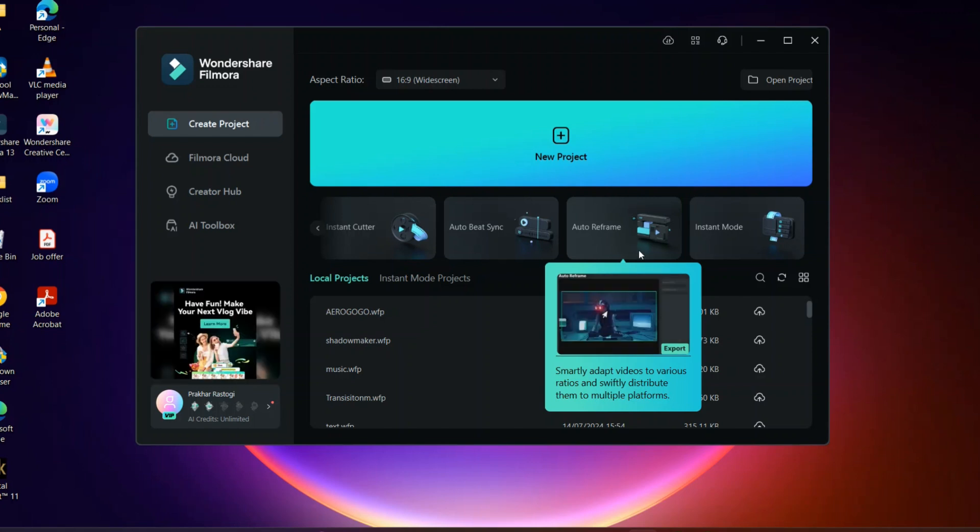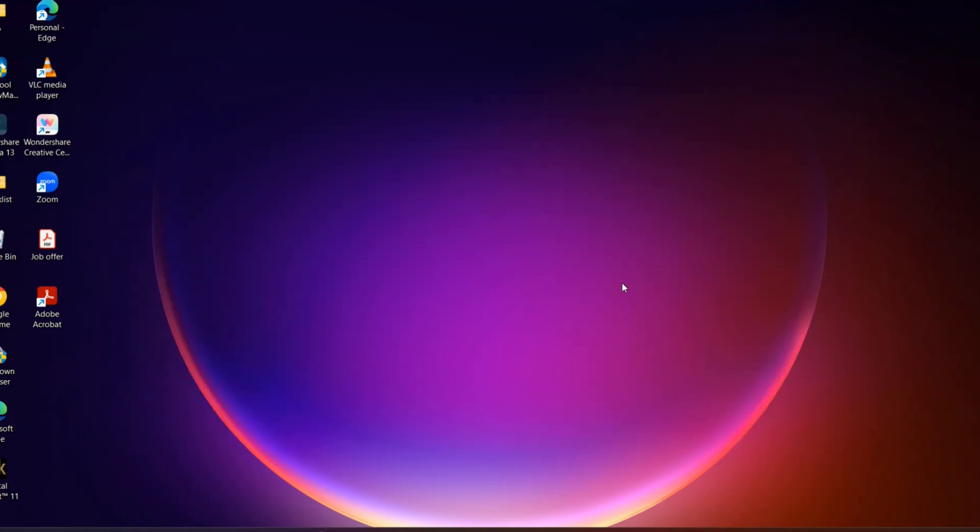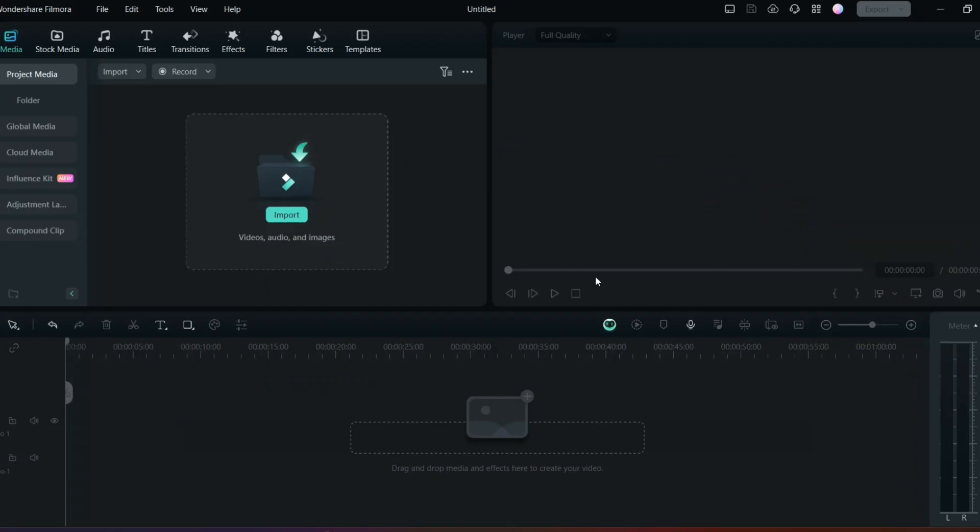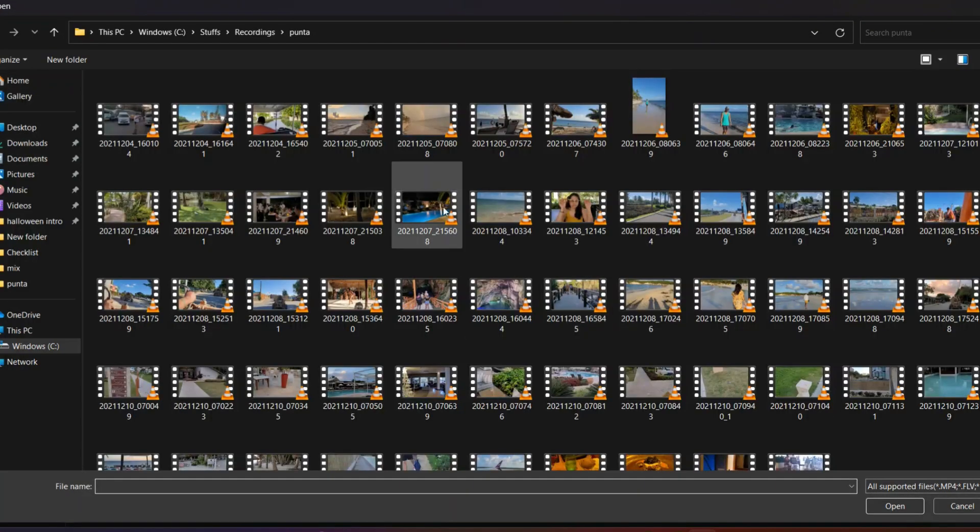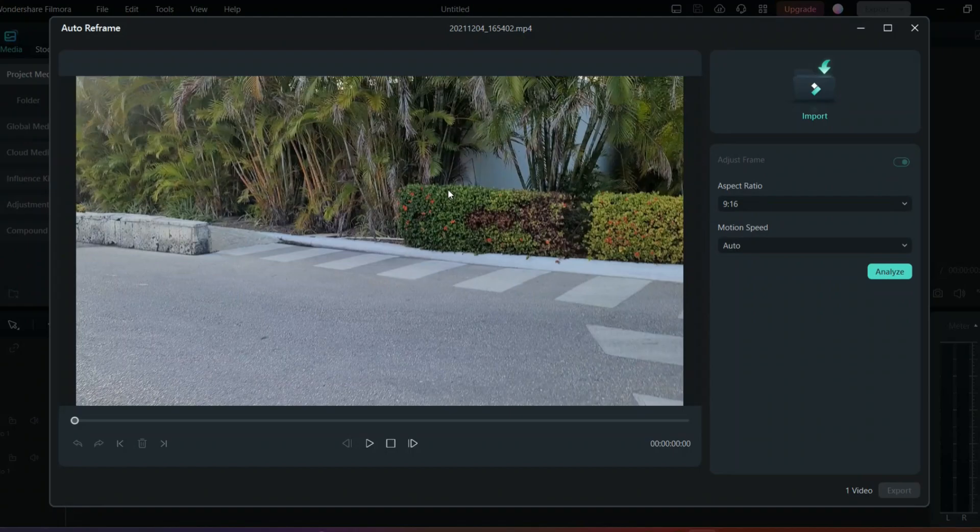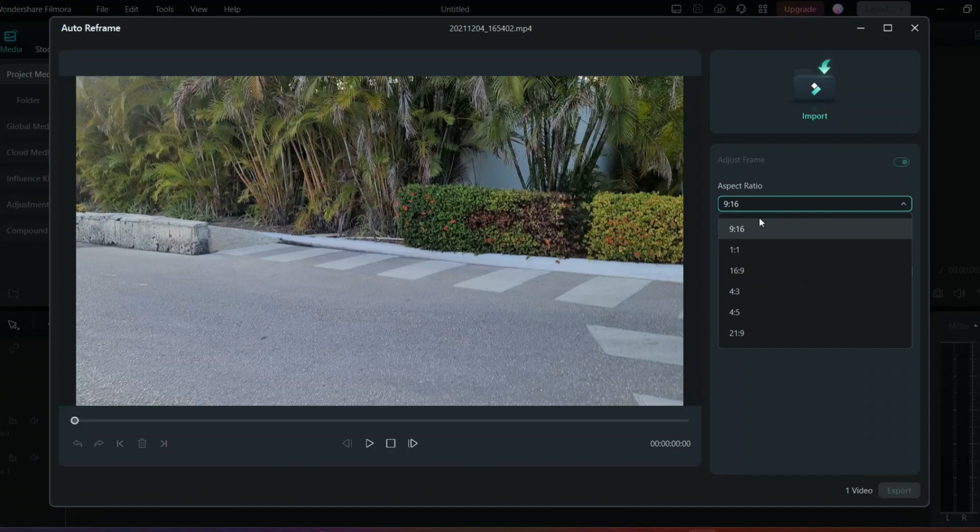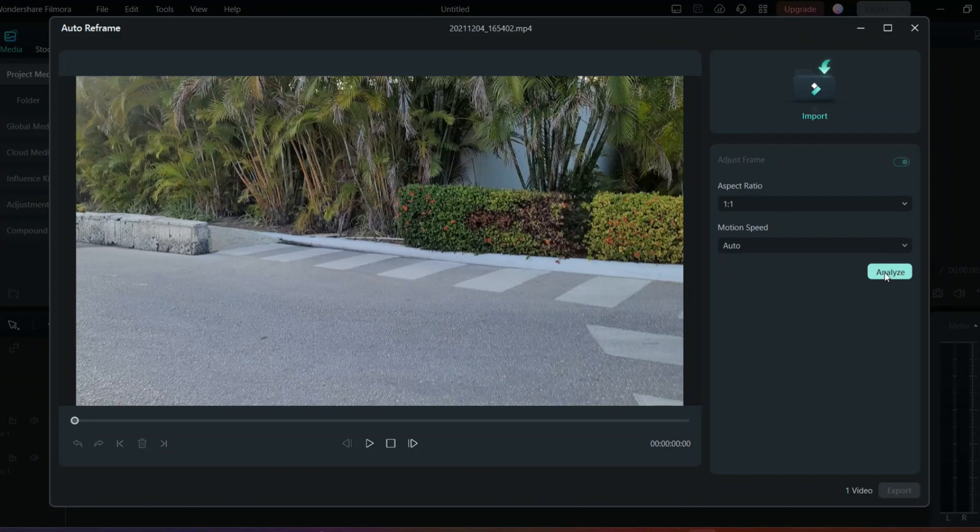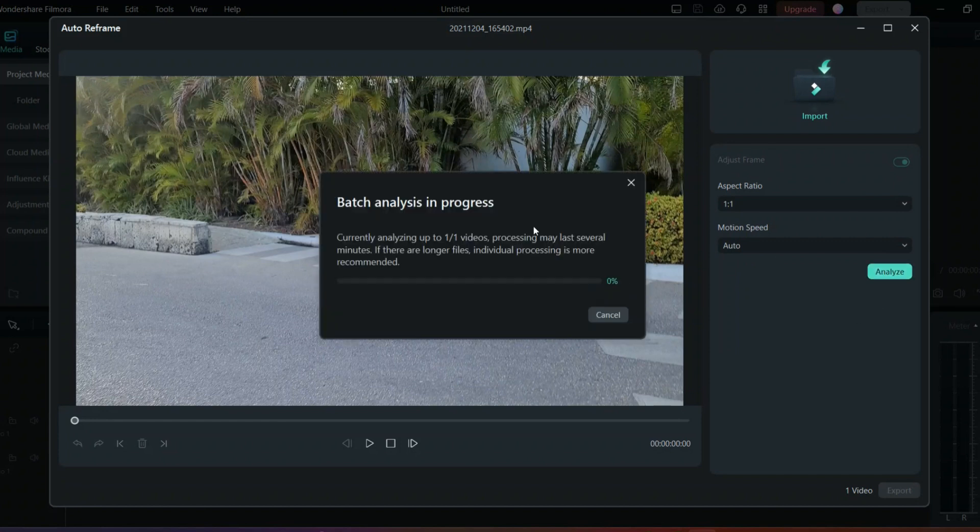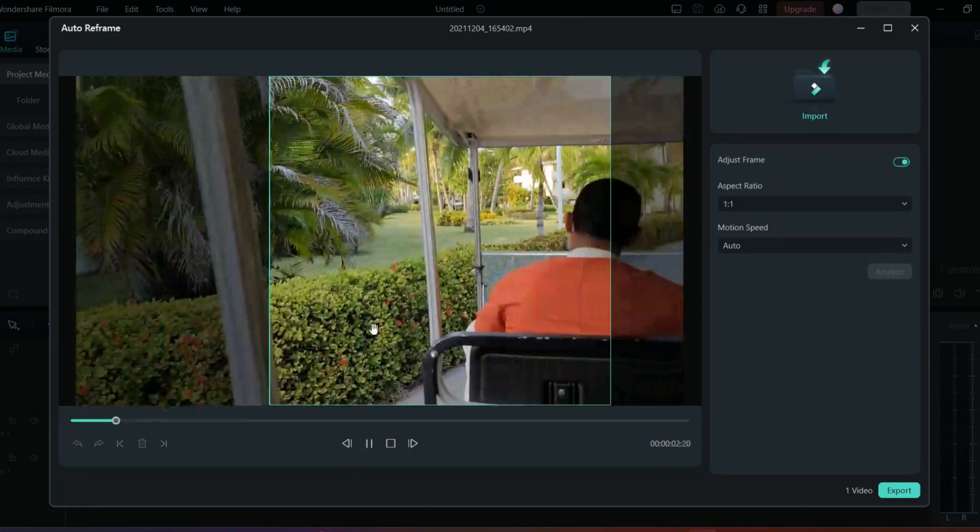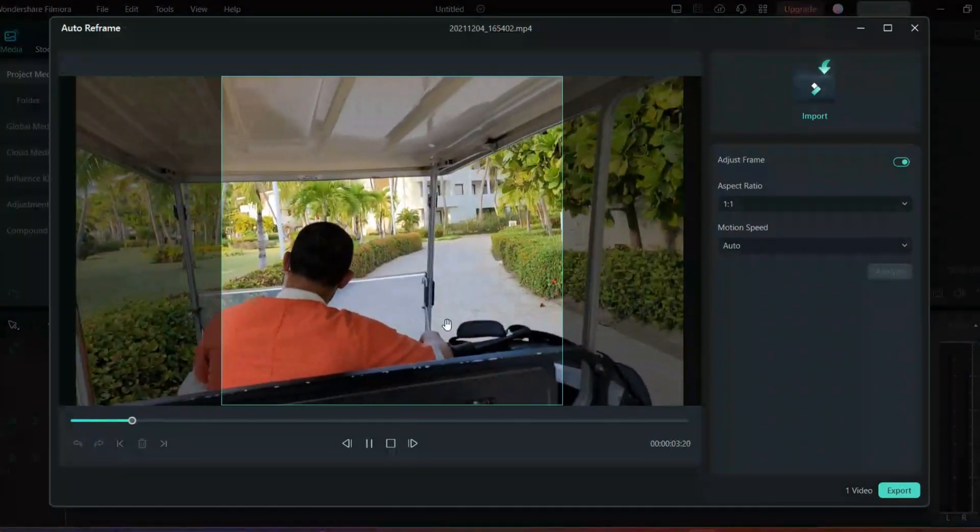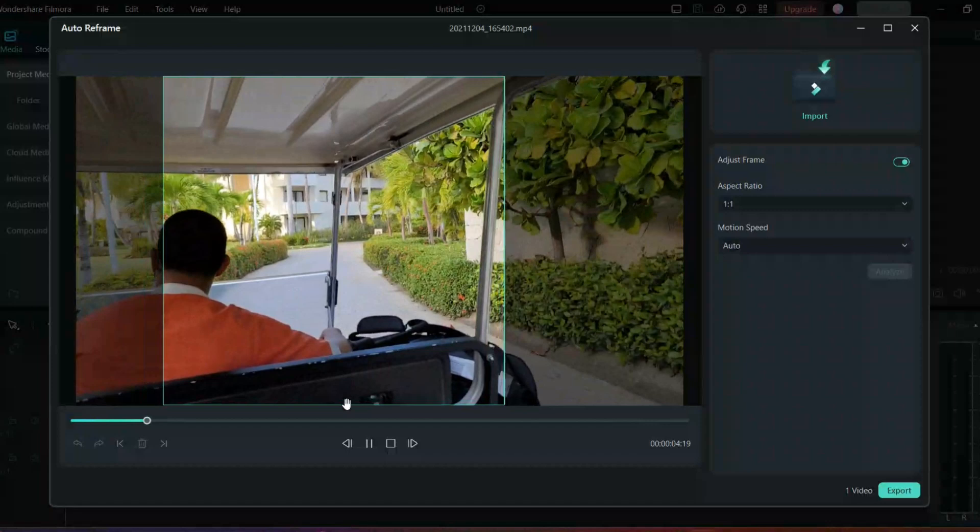Here you can go and click auto reframe and then it will open the media right away. From here you can import the file which you want. If you want longer aspect ratio you can do 9 to 16, but here is the best one - this is for Instagram, 1 to 1. Click here and then it will analyze your video and auto reframe everything. As you can see, this has adjusted the video.